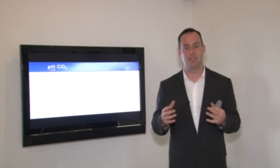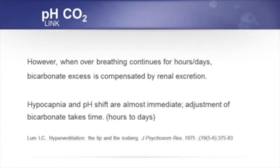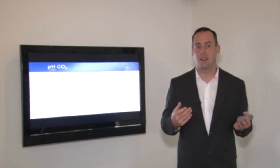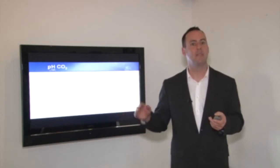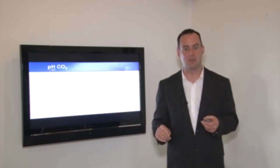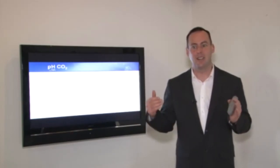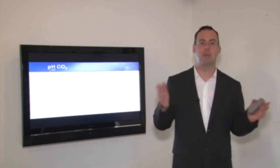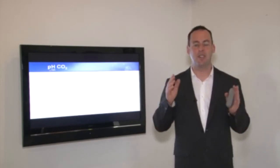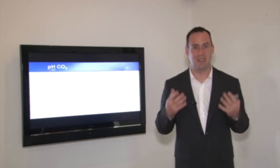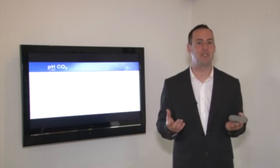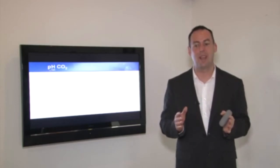Hypocapnia — lower CO2 — and the pH shift are almost immediate. If you start taking 10 or 12 big breaths in and out of your mouth, you will lower carbon dioxide in the lungs very quickly, and in a couple of minutes carbon dioxide in the blood will start to reduce. However, if we're breathing too much over a period of days, that's when the kidneys will step in to bring pH back to normal, because pH is critical to the maintenance of the human body.